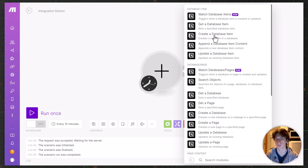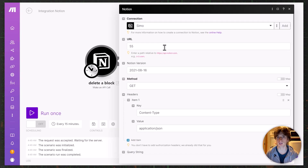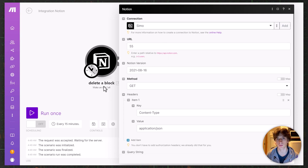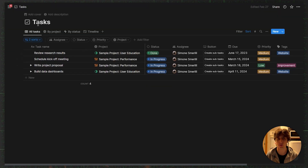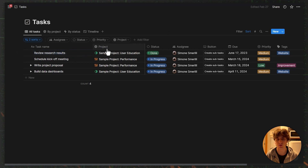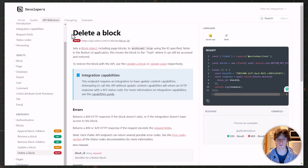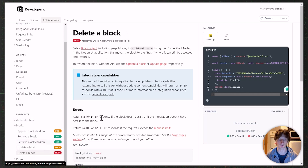Those are the two main scenarios for using 'Make an API Call' as a module in Make. Let's look at the first example: I select the 'Make an API Call' module in Make, and let's assume we want to delete a page in a database — specifically a page in this task database.